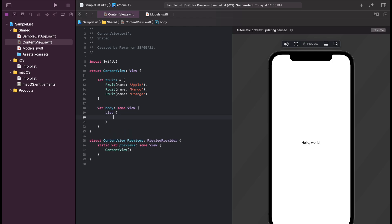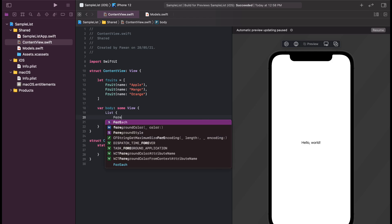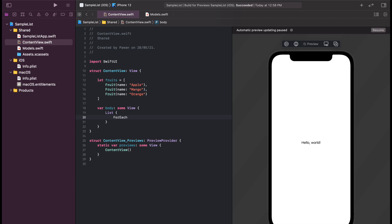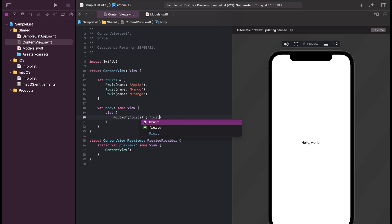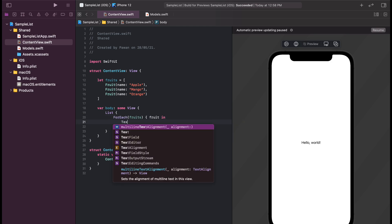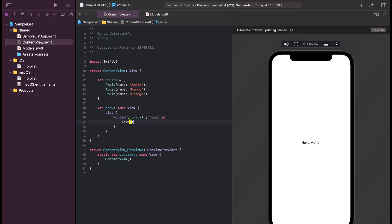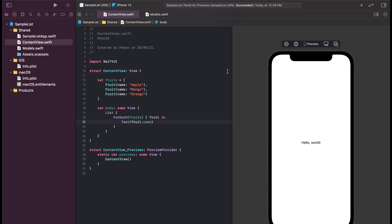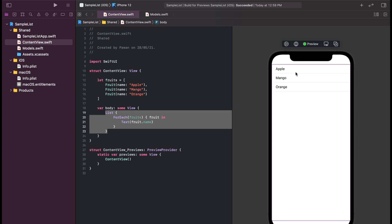Now let's move on to creating a list. We'll say list ForEach fruits and we will take the fruit as the parameter in the block, and we will make a text view out of fruit's name. If we resume our preview on the right, we can see all three fruits listed in a SwiftUI list and we can also see that we can scroll this list.